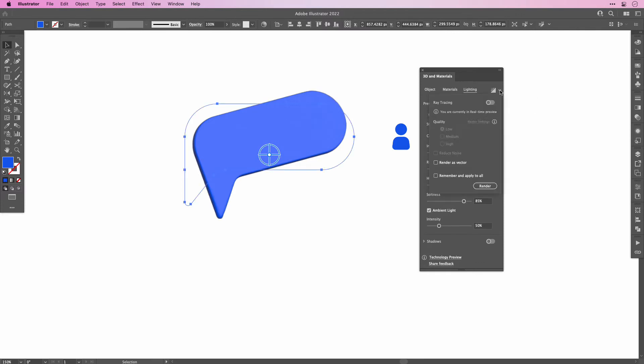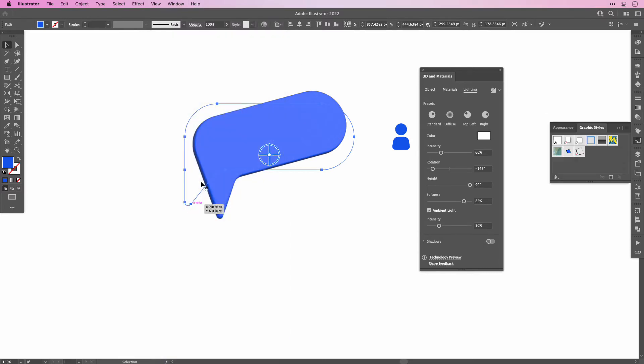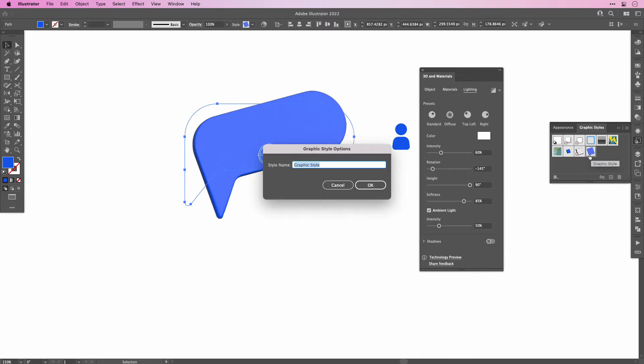Now before we add the Ray Tracing, let's create a Graphic Style out of these settings first. Open the Graphic Style window and drag the Speech Bubble onto it. Then double click it and rename it to whatever you like.